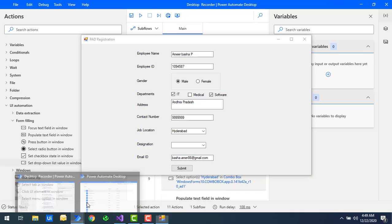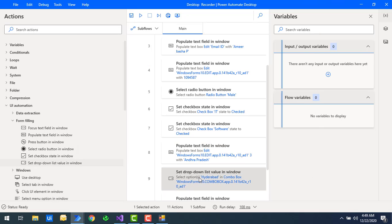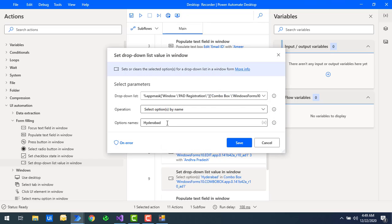Now I'll make a small change — selecting by index instead. If you use 'select option by index,' it uses the ordering position like one, two, three, and so on. Based on those index values, it will select the corresponding option.